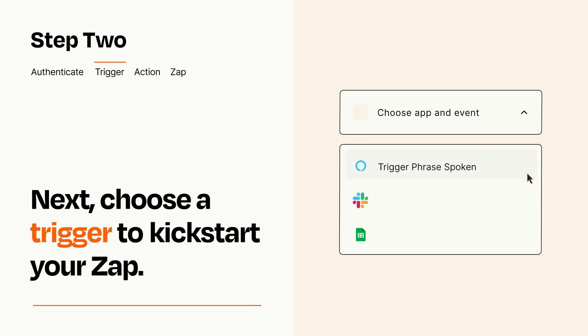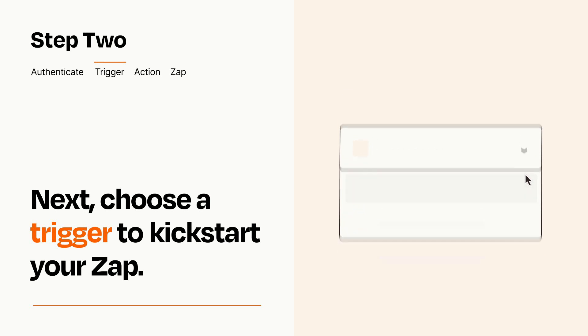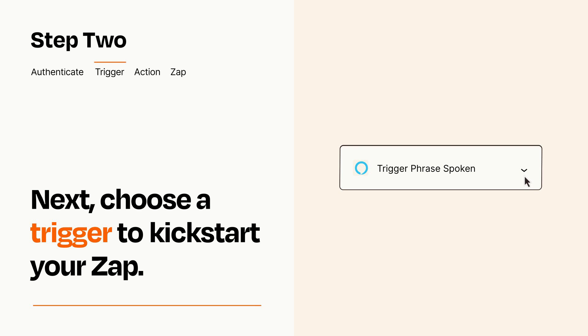Now let's set up your trigger, which is the event that starts your Zap. Pick the trigger event that you want from the list. When you set up this step, your Zap will pull in test data from your trigger app that you'll see later when setting up your action app.